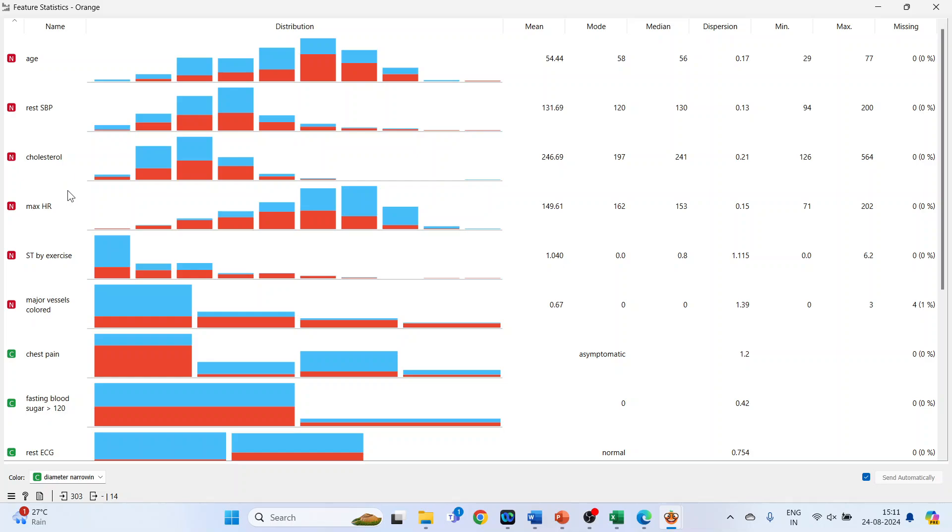The histogram shows the distribution of feature values. Values of numeric features are split into bins. These are the bins, the histogram shows the distribution of feature values.